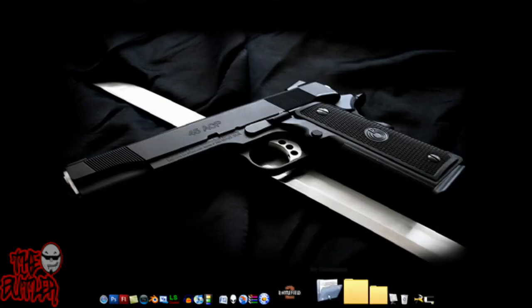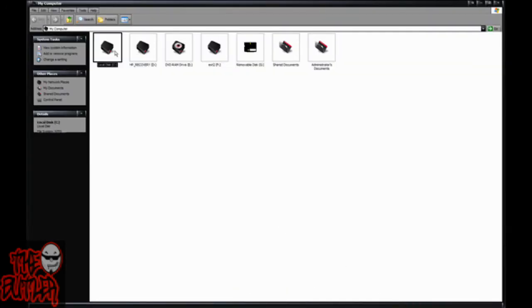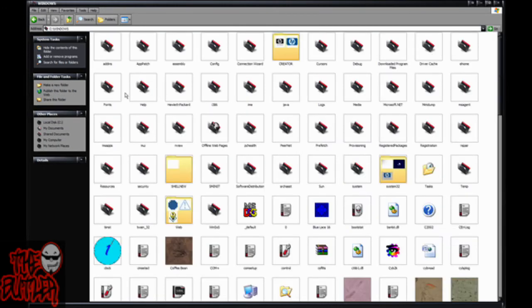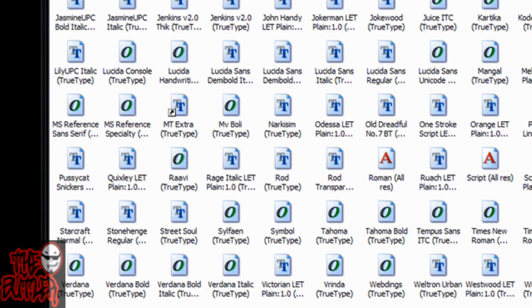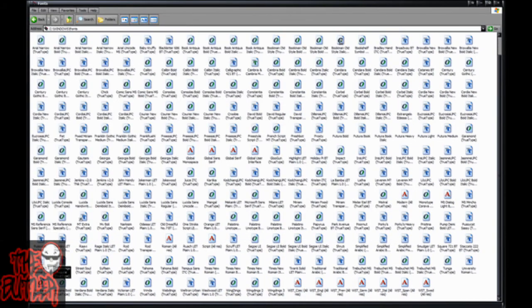For some reason it makes me do this — you're gonna have to open up My Computer, go to Local Disk C, Windows, Fonts, and then find it in here. They're in alphabetical order which makes it easier: A, B, C... Stonehenge. Stonehenge. Then double-click it.